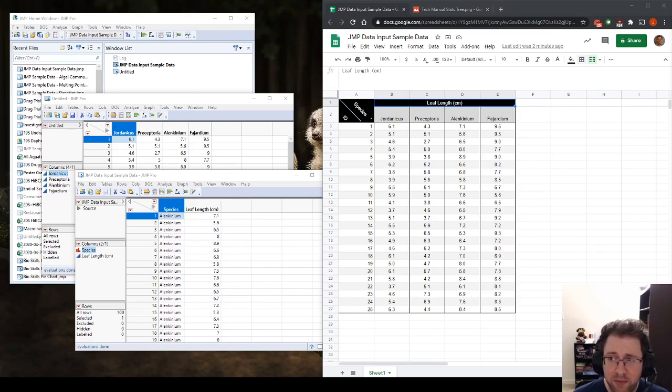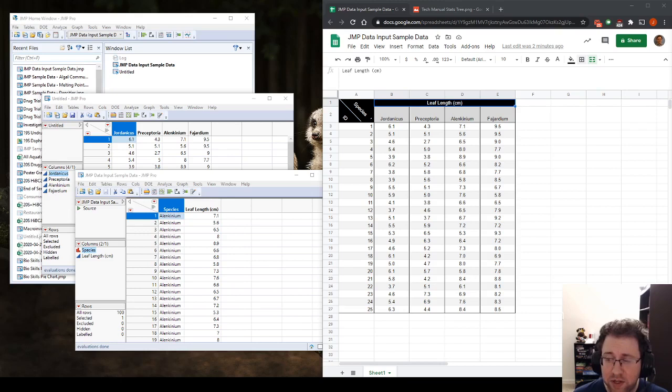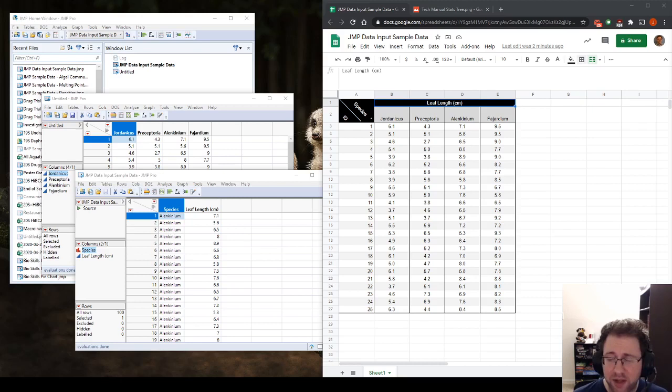have fallen victim to the p-hacking, which is trying to find significance by doing statistics or experiments such that you get significant p-values back. So we'll talk about that in studio.